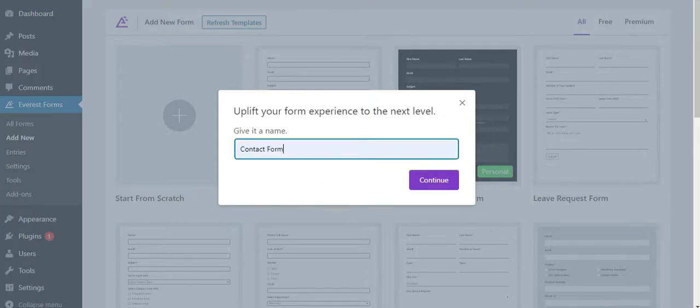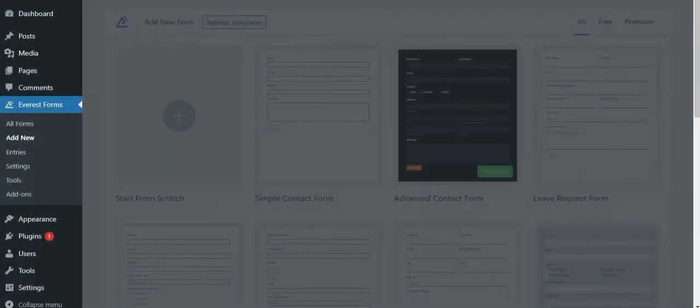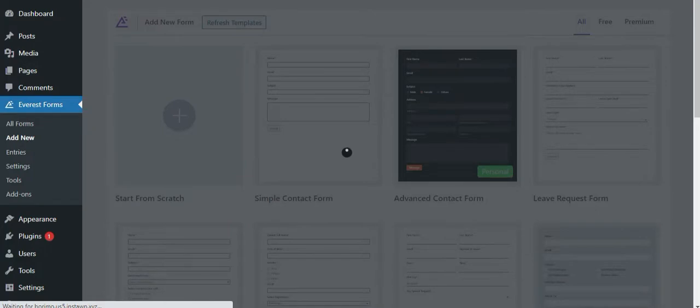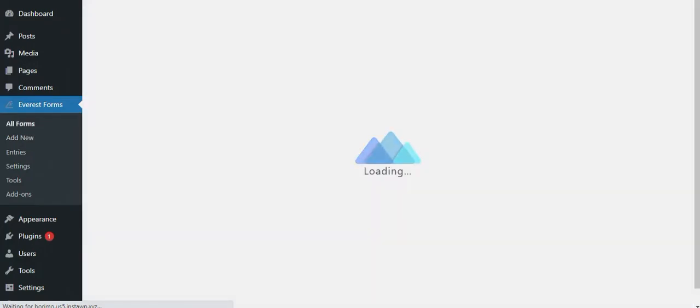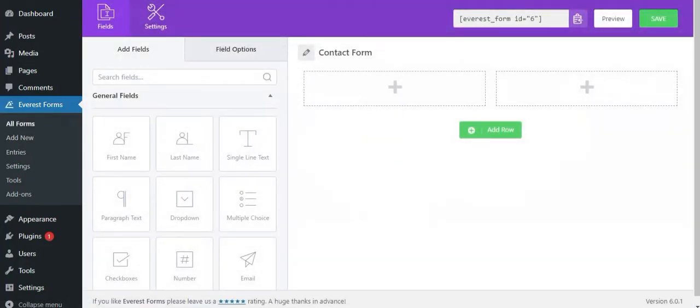Firstly, you need to give the form a name of your choice. You can also edit the form name later from the top right option in your form.